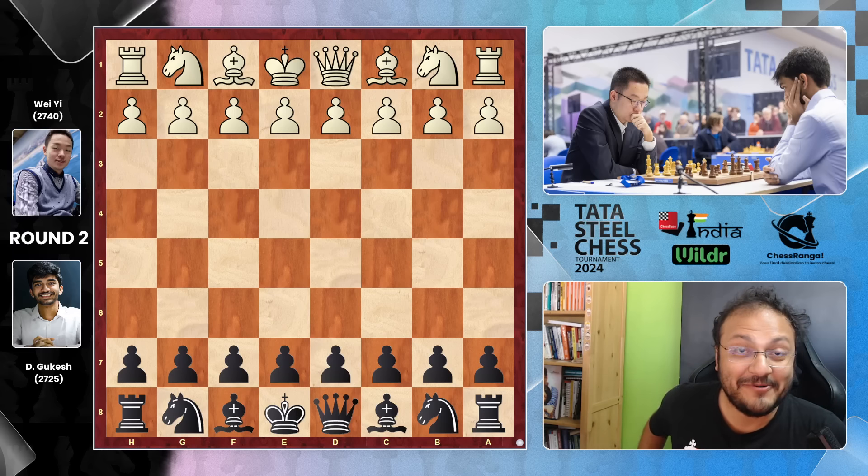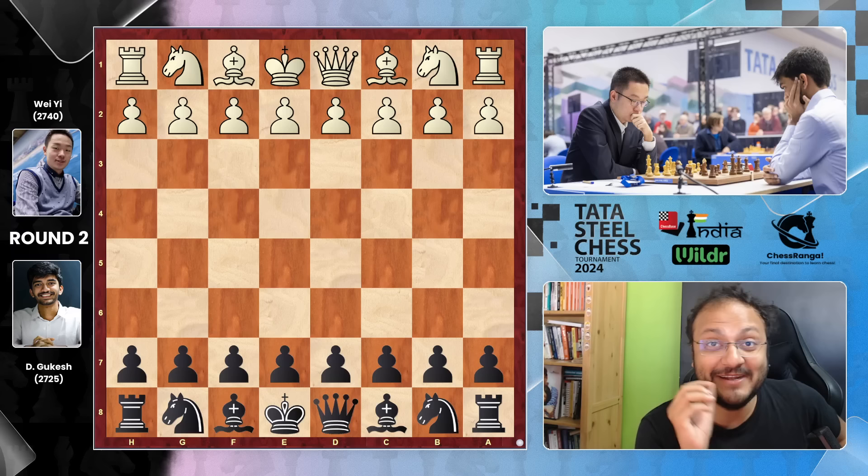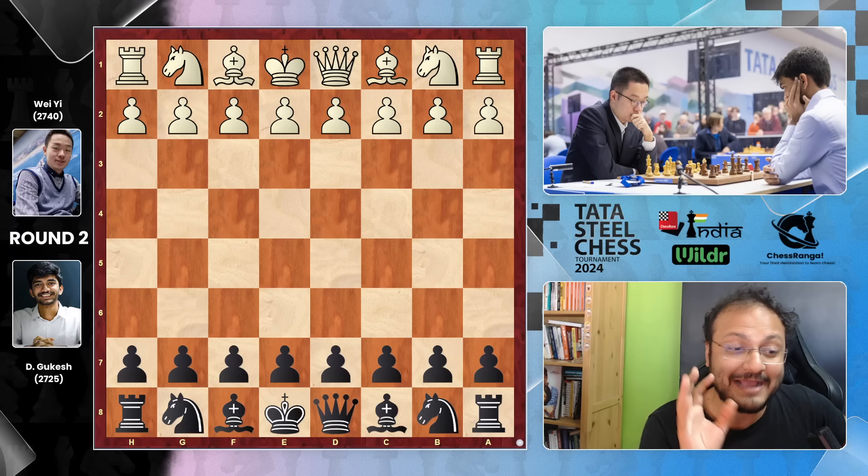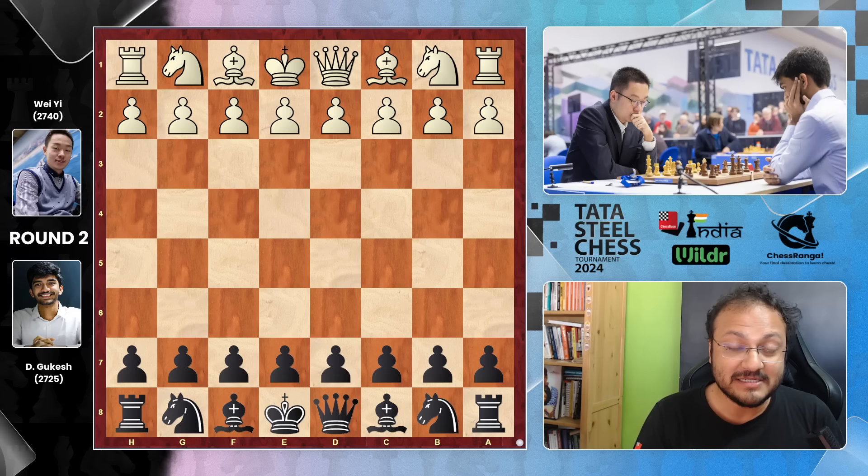Welcome everyone to this game which happened in the second round of the Tata Steel Masters 2024. I'm going to show you this game between Gukesh, who is playing with the black pieces, against Wei Yi with white. Wei Yi is 2740, one of the best players in the world, number 2 in China after Ding Liren, the world champion.